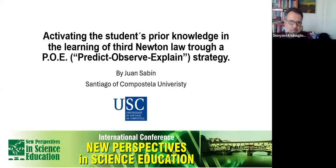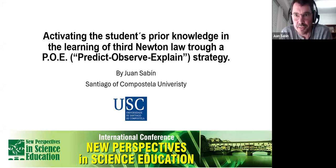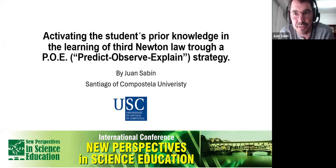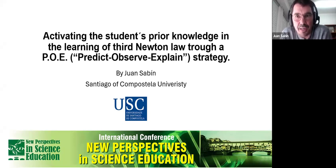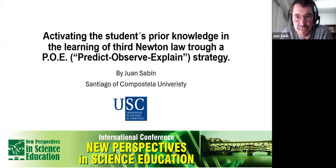Thank you very much to the organizers for accommodating my talk in the second session. I made a mistake reading the program and was preparing my talk for tomorrow's session, so I appreciate it very much and my apologies also to the audience for the change.